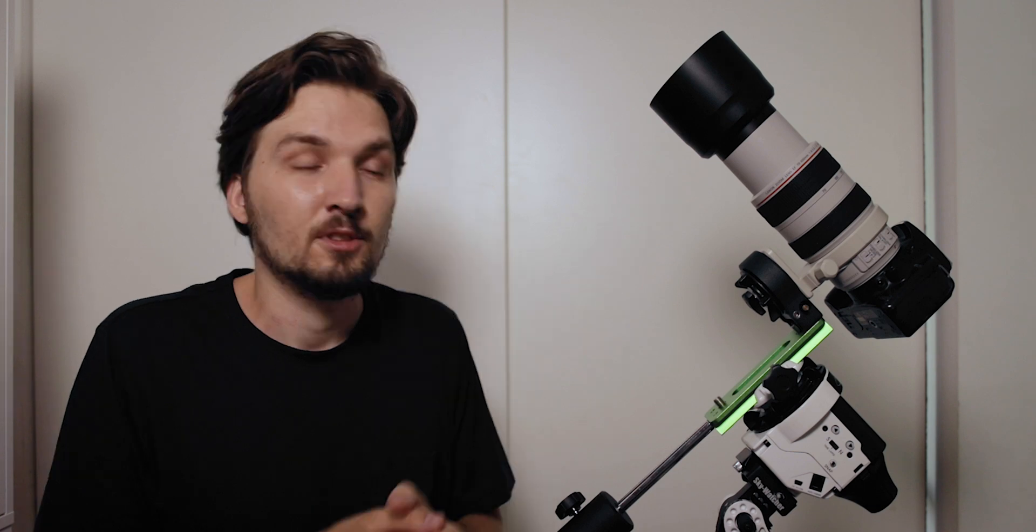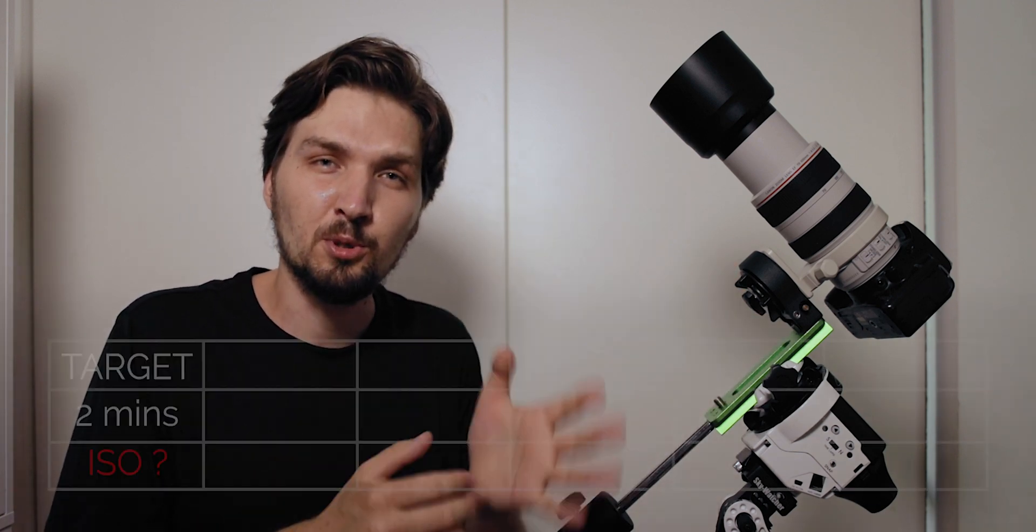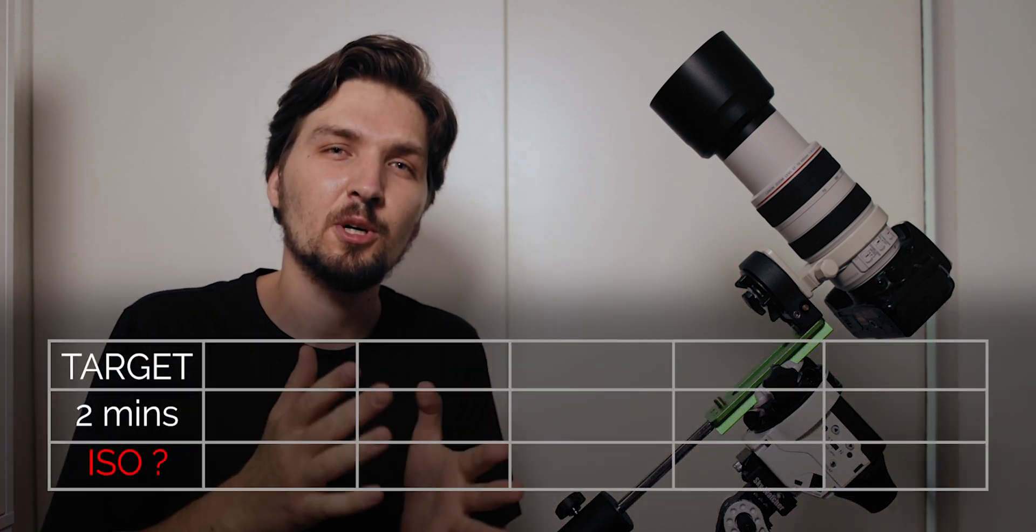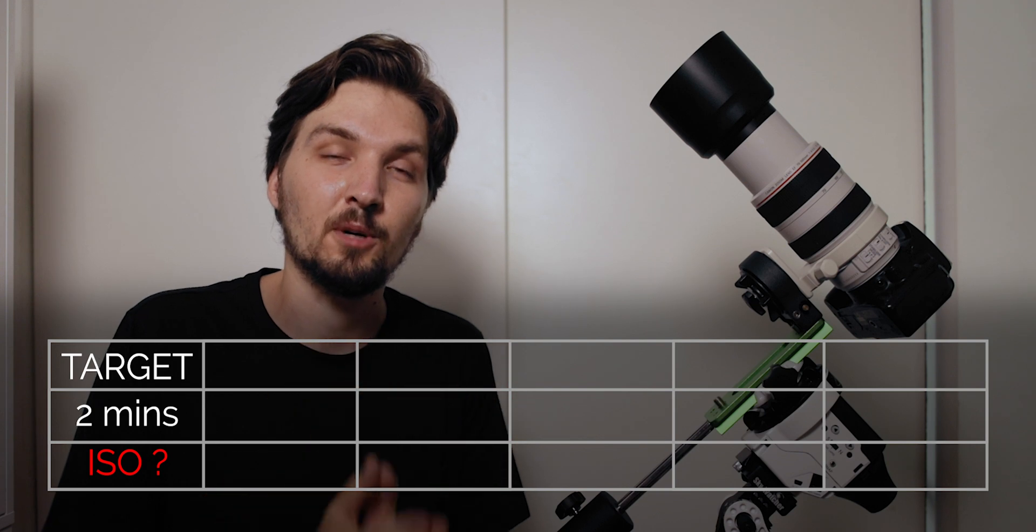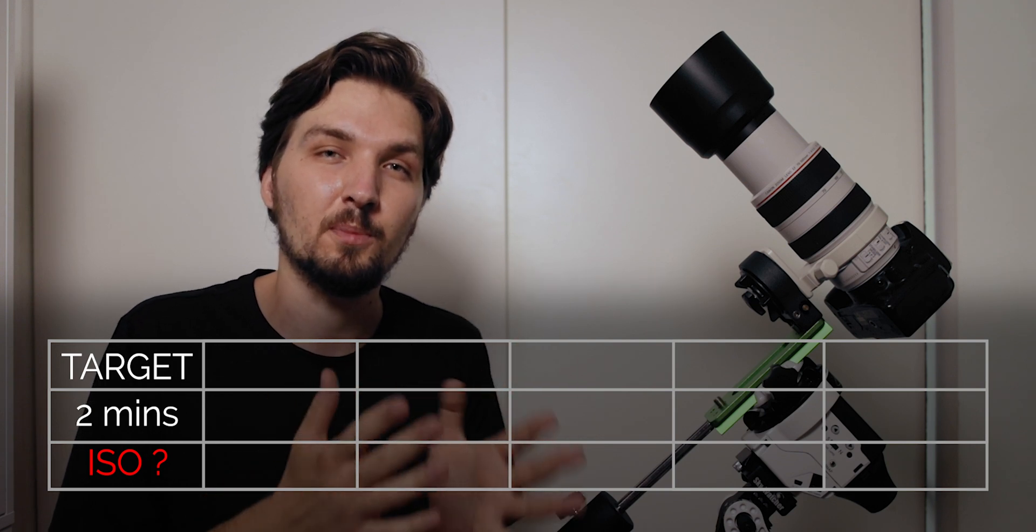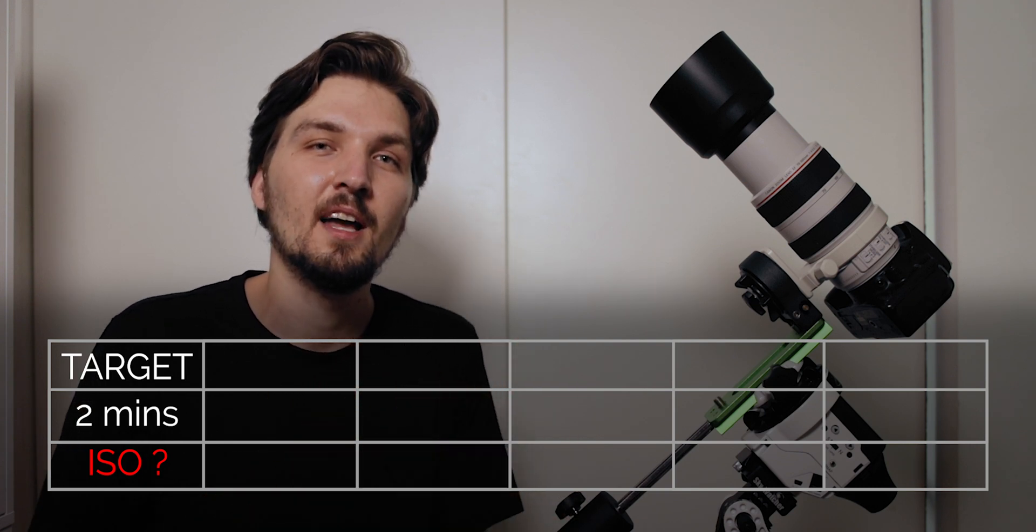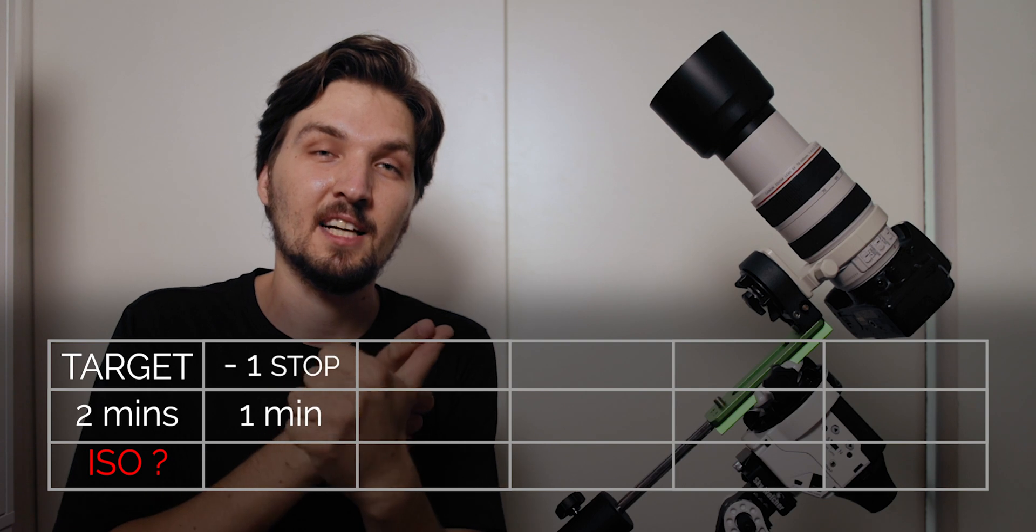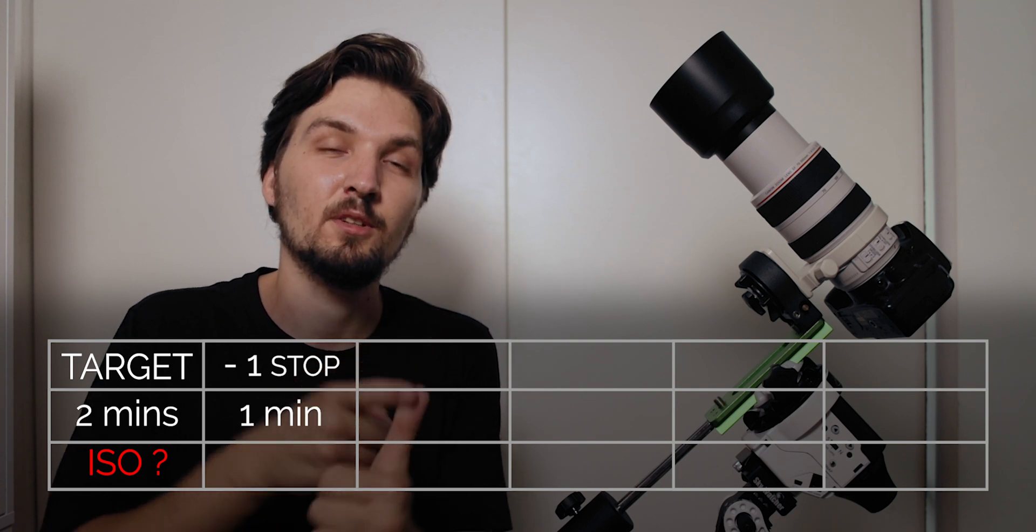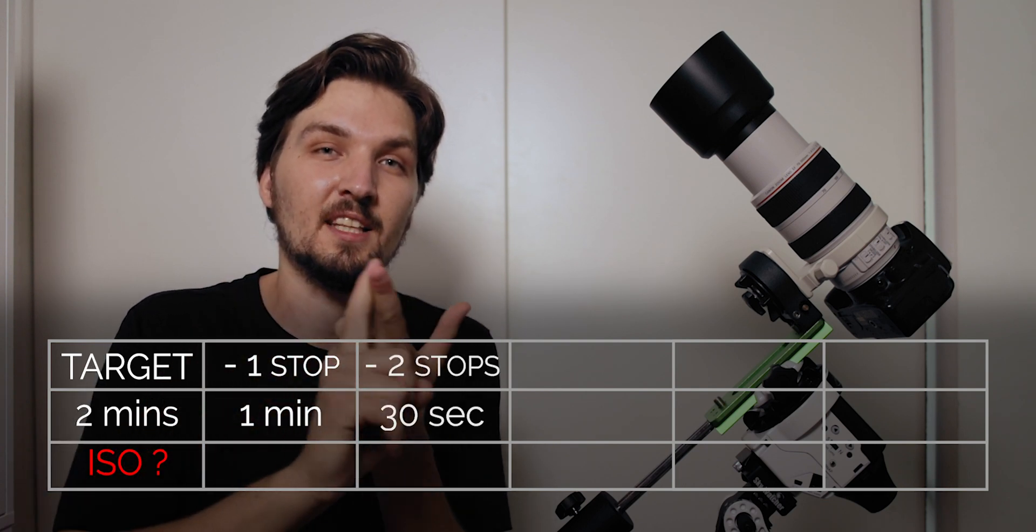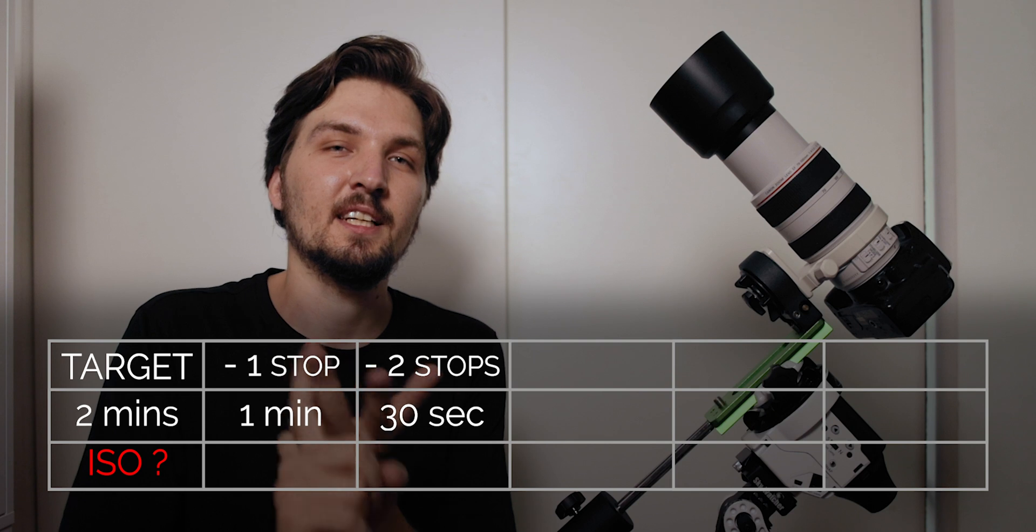You can do some trick with a little bit of mathematical calculations. Assuming that the final shutter speed that you want to get to is two minutes, you can stop it down a couple of stops and remember how many stops did you stop it down.